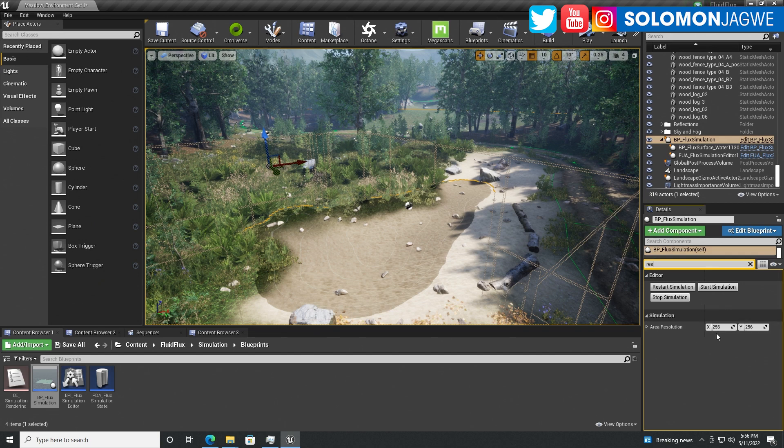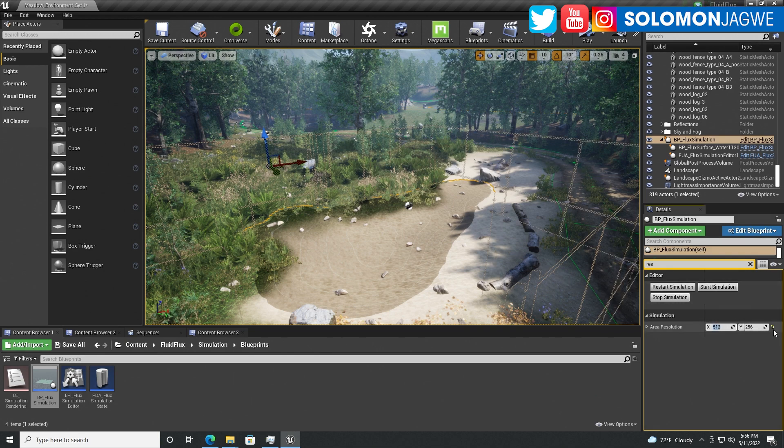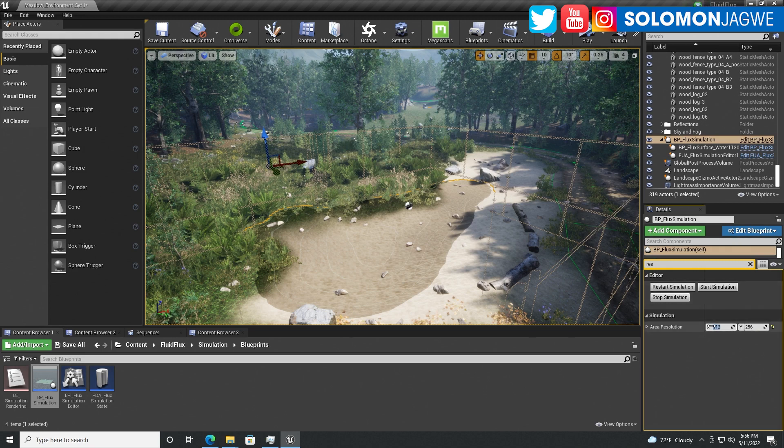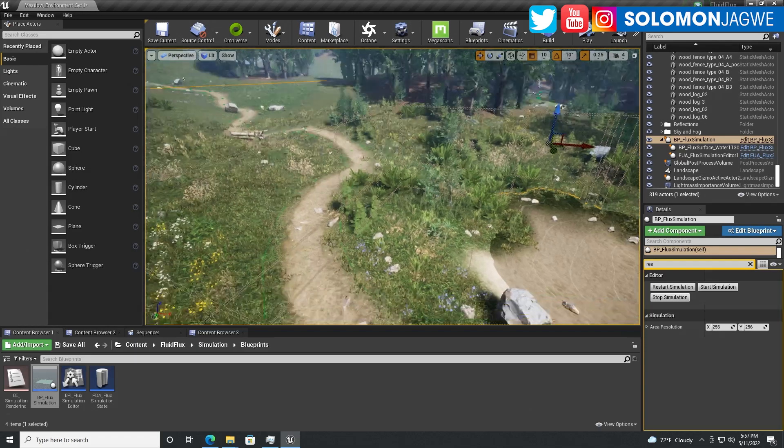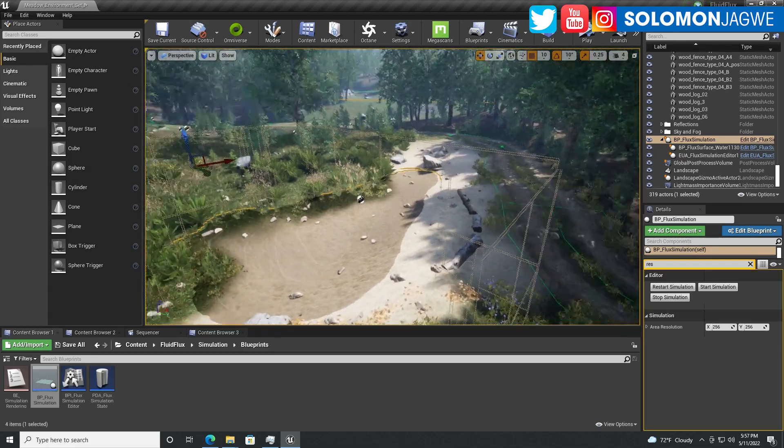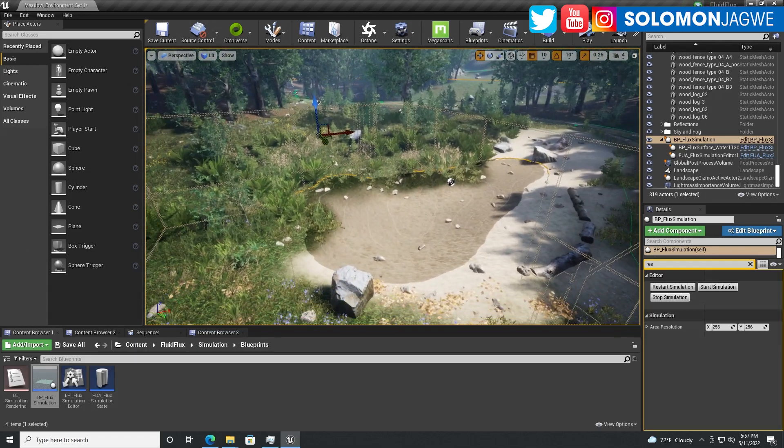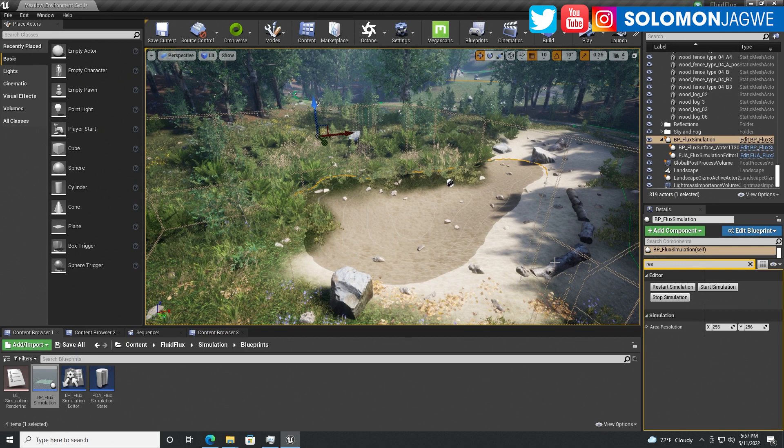We're also going to look at the resolution. By default it's 256 by 256, but if you increase this to say 512, it's gonna extend left and right and front and back. I'll keep it at 256 because this is a small area, and you can see the area that it's covering.